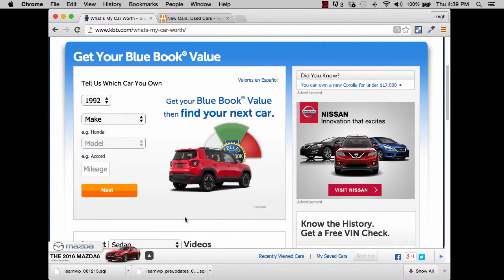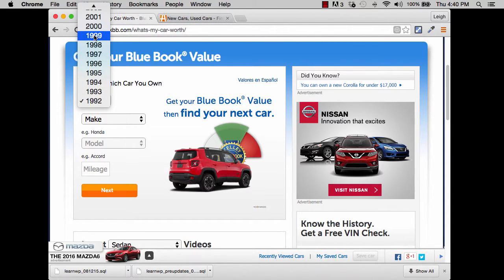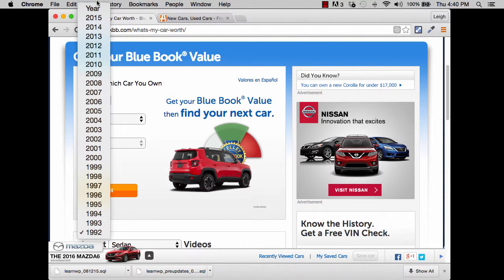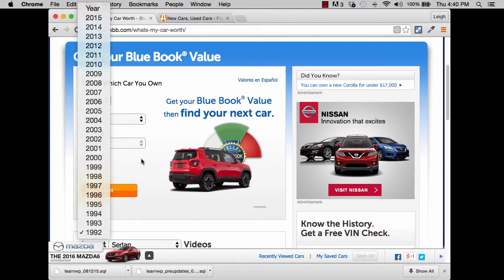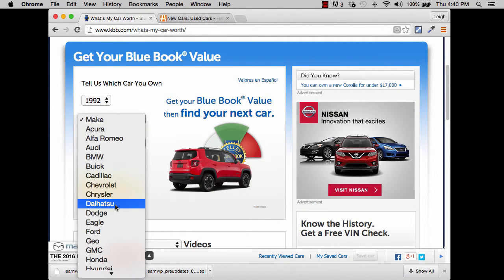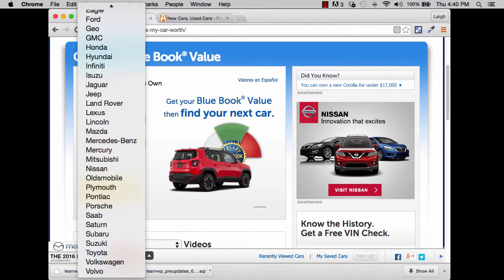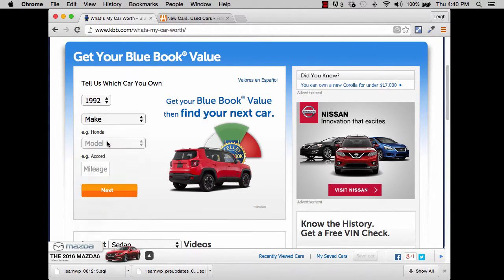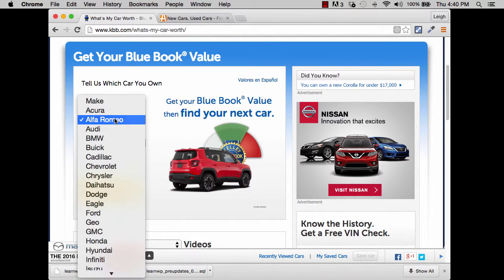To give you some concept of how many different possible pages we could get from just this little list — forget the mileage — we've got a whole bunch of years going back to 1992. That's a lot of years of cars. Every one of those years probably has at least this many makes. For each one of these makes — let's choose Chevrolet — look at all of these models that exist, and that's just for one make in one year.